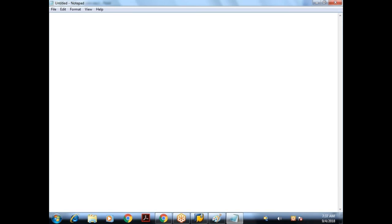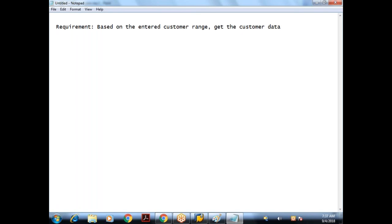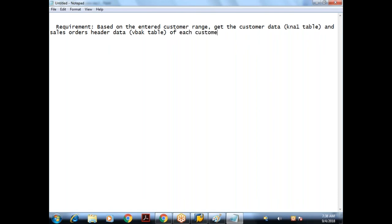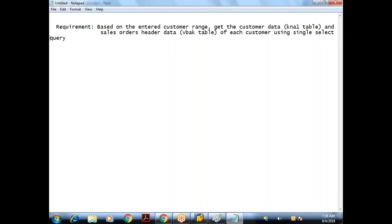What is the requirement here? Based on the entered customer range, get the customer data. Get the customer data from KN1 table, and the sales order header data from VBAK table, for each customer based on the sales order. So I need to get the data from both the tables.